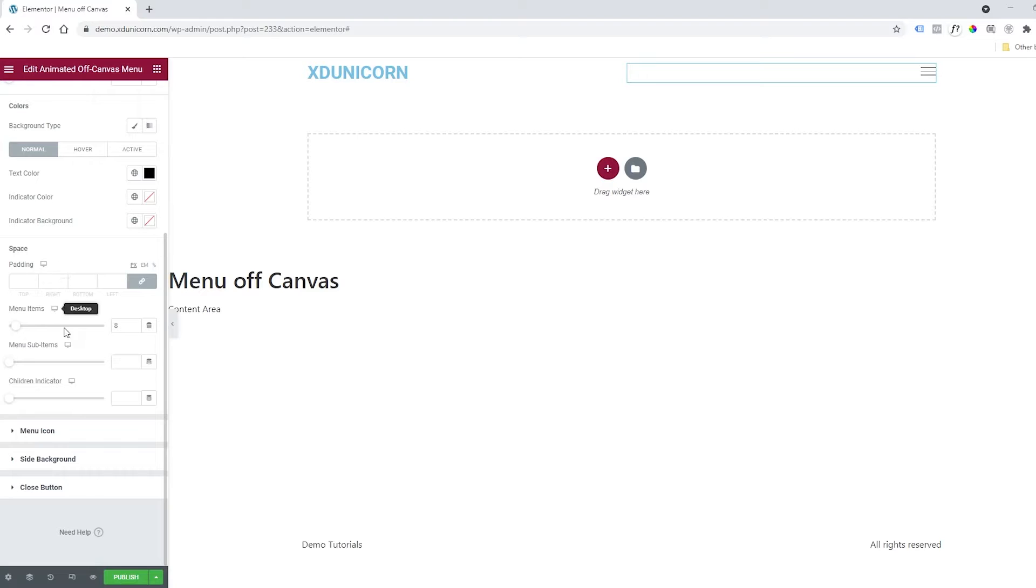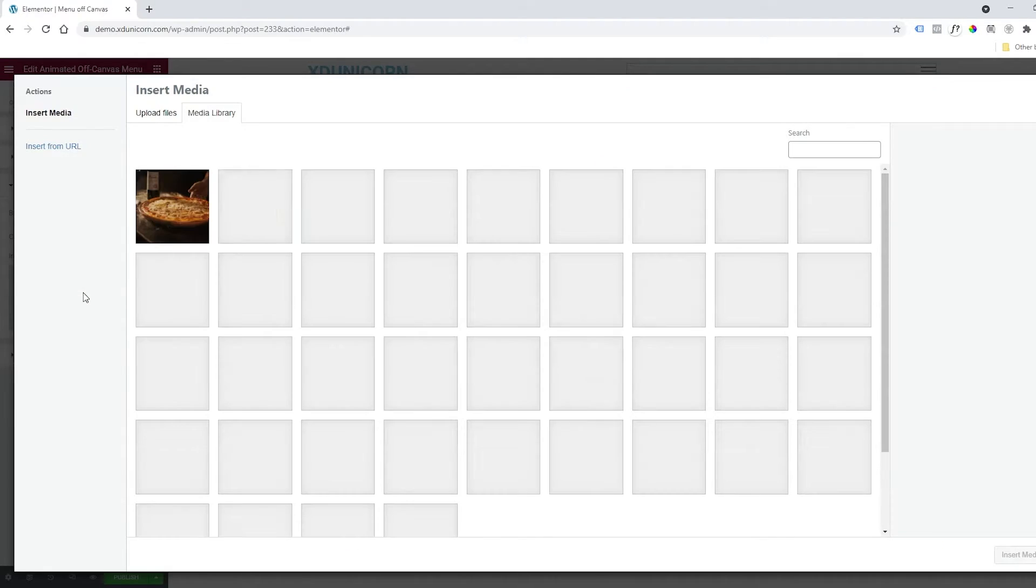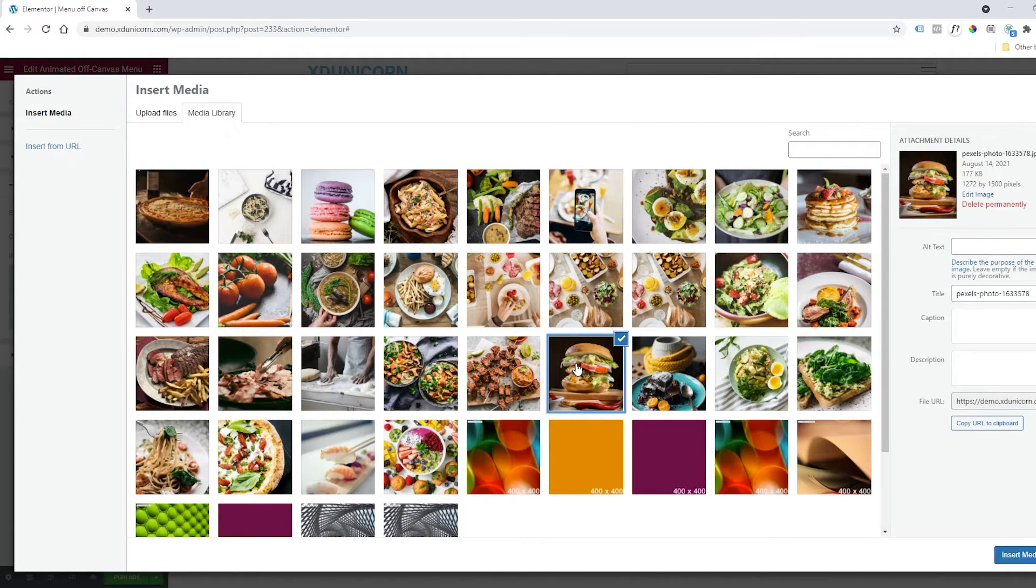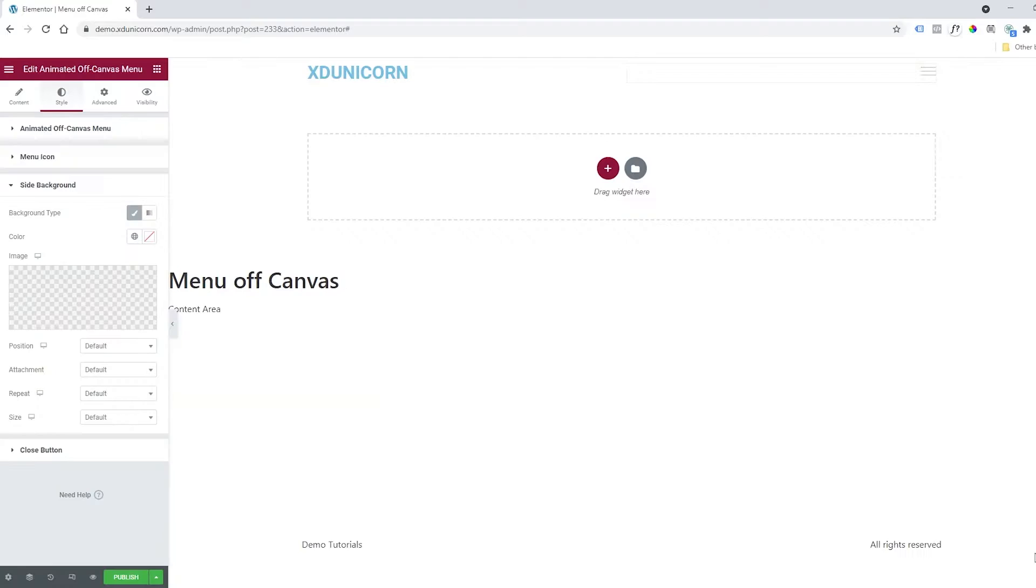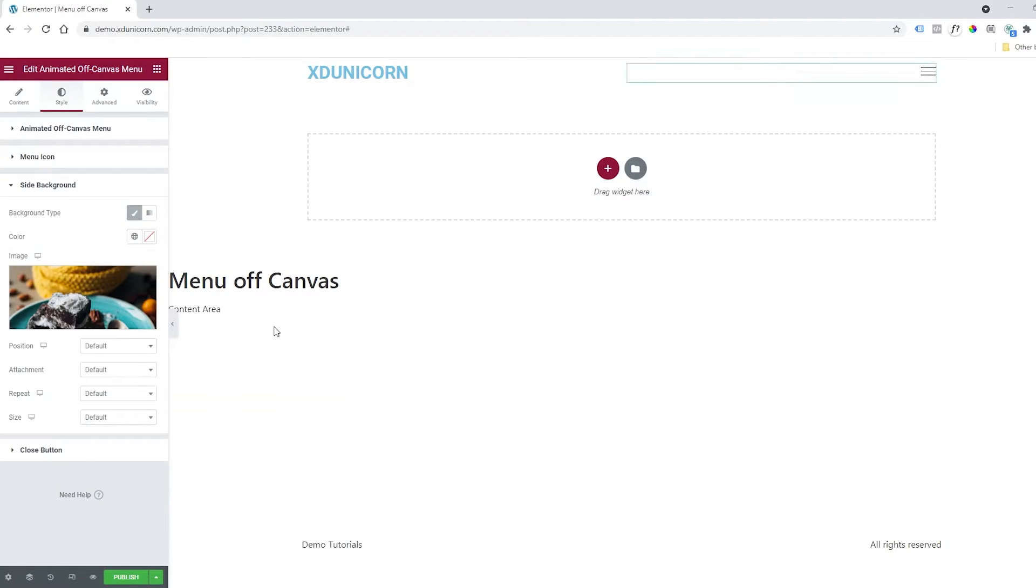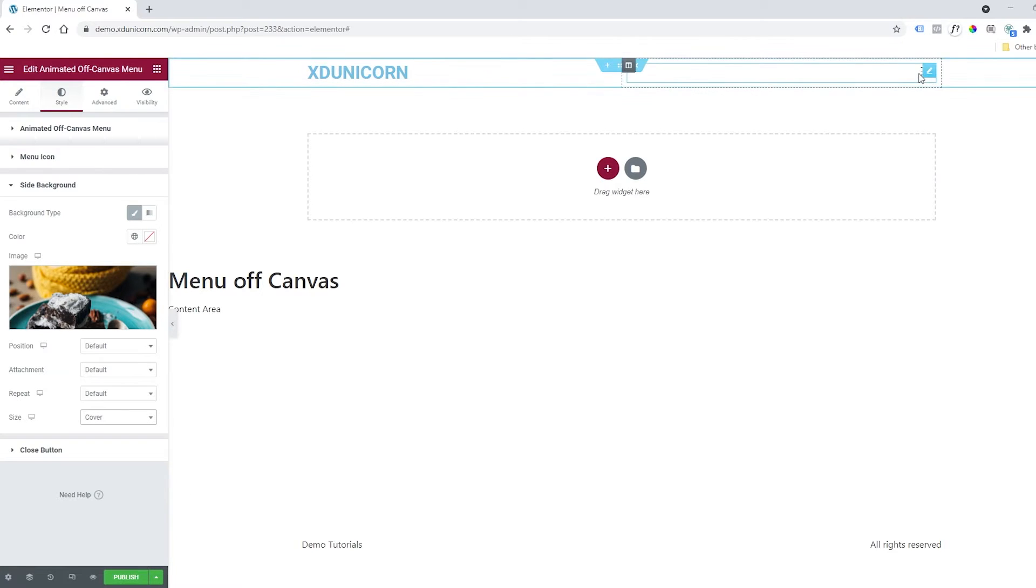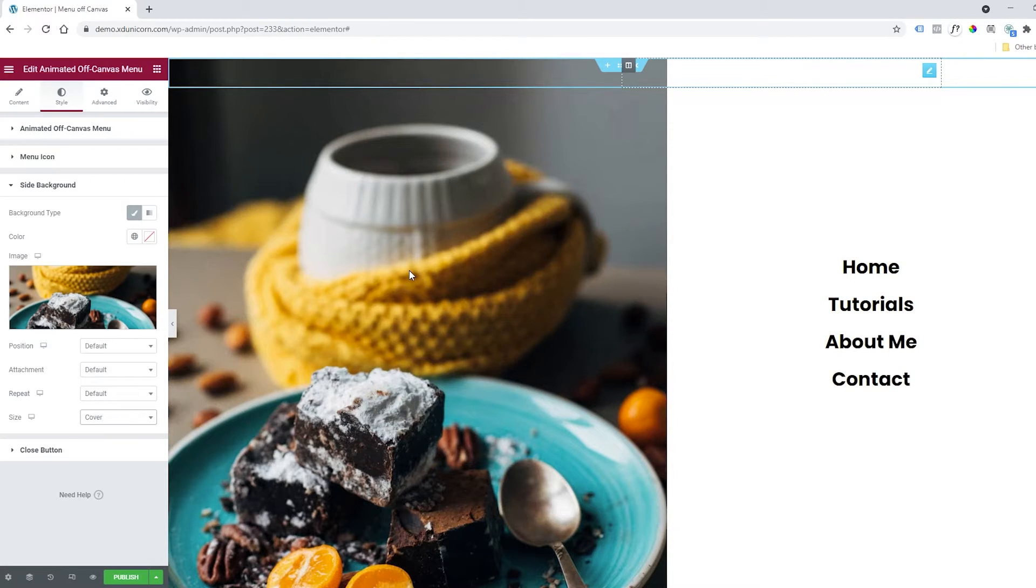Here we can change the side background by clicking Side Background. Click on Classic, and here I'll add an image. Click this and select an image from your gallery. I have some here, so I'll insert this one. I'll change the size to Cover. That will be full, and if I click on my menu here, as you can see, I now have my menu and an image. Great.